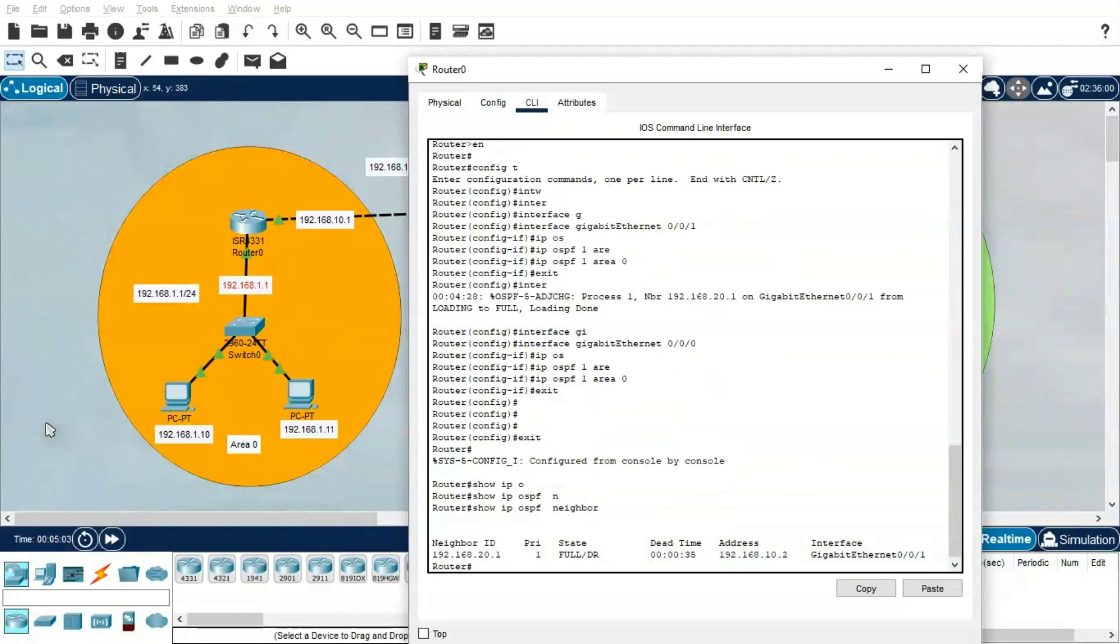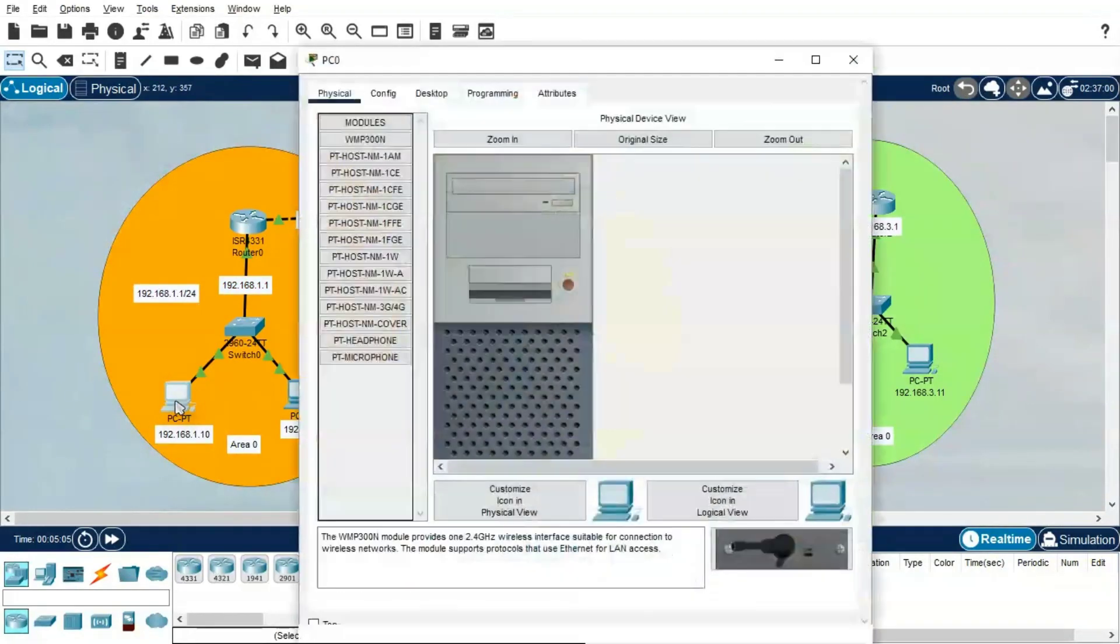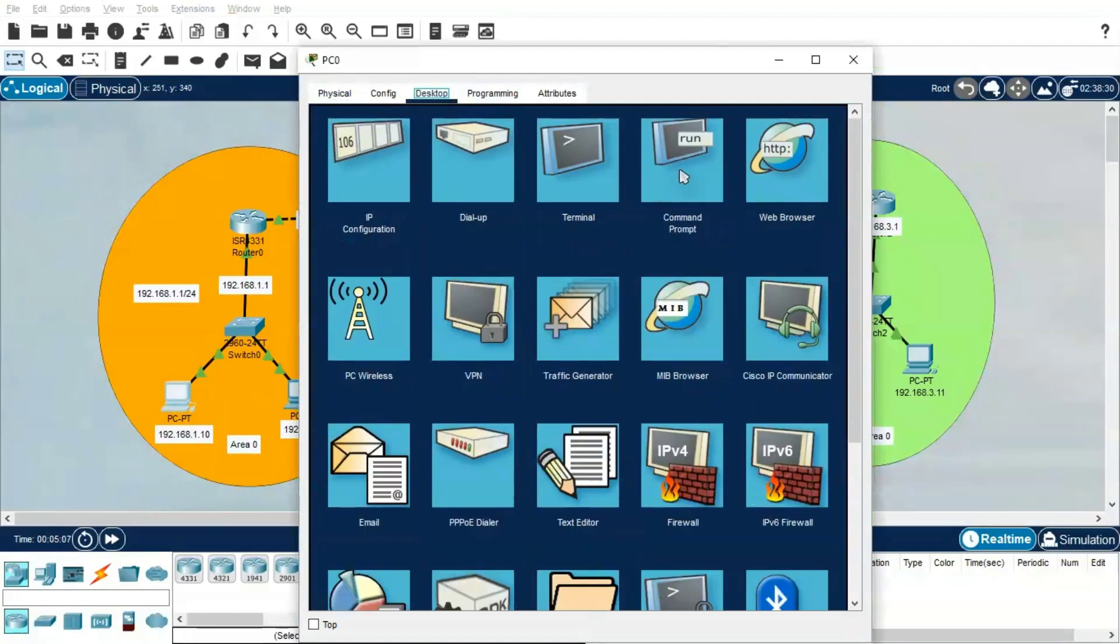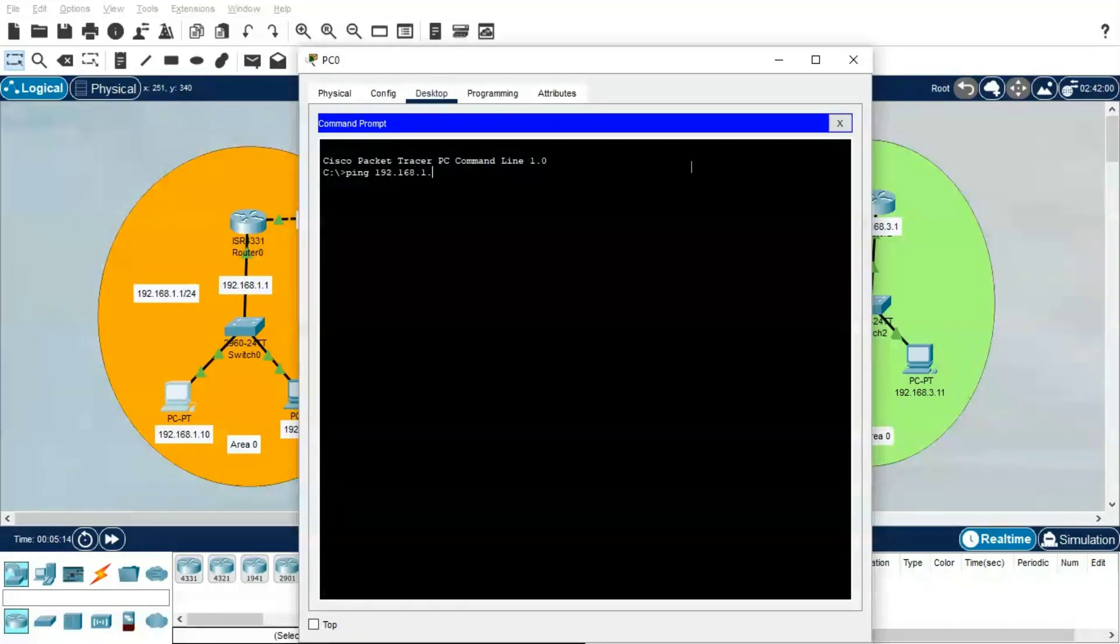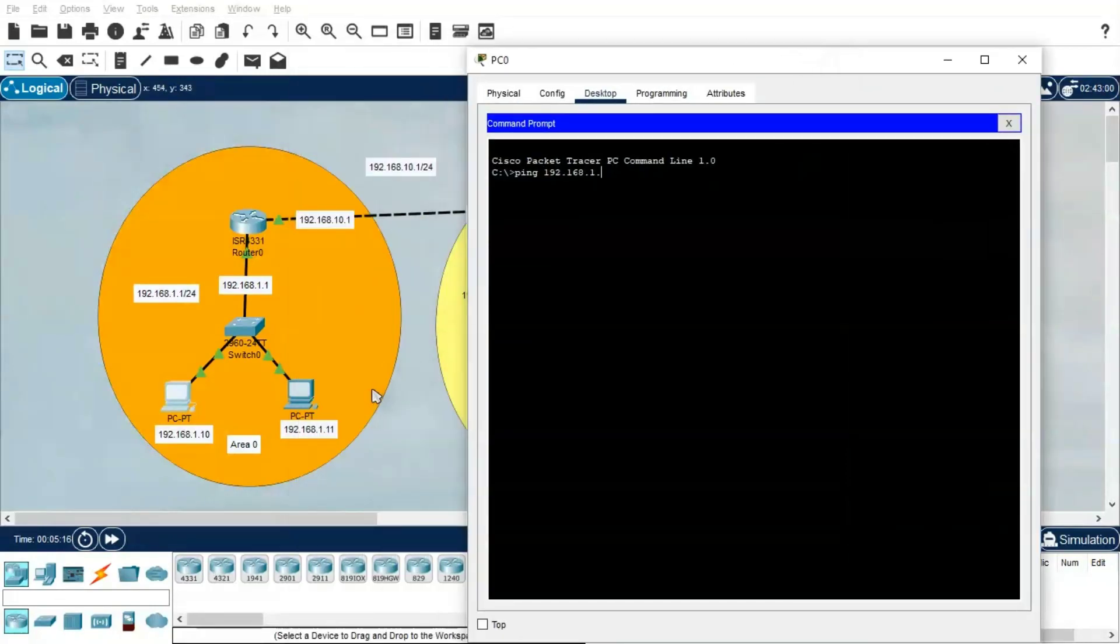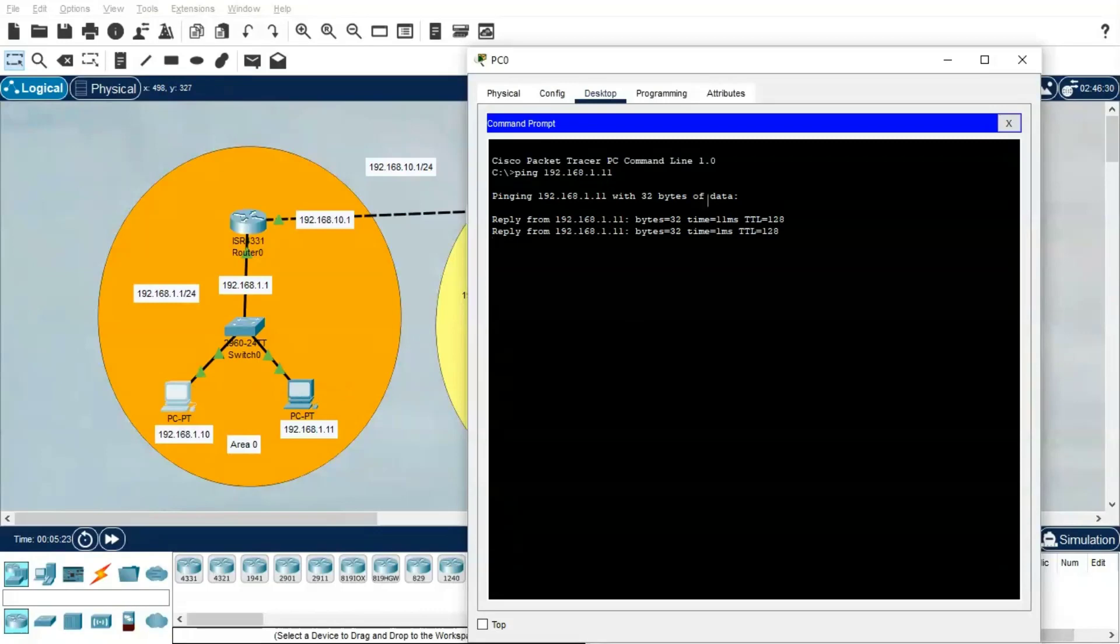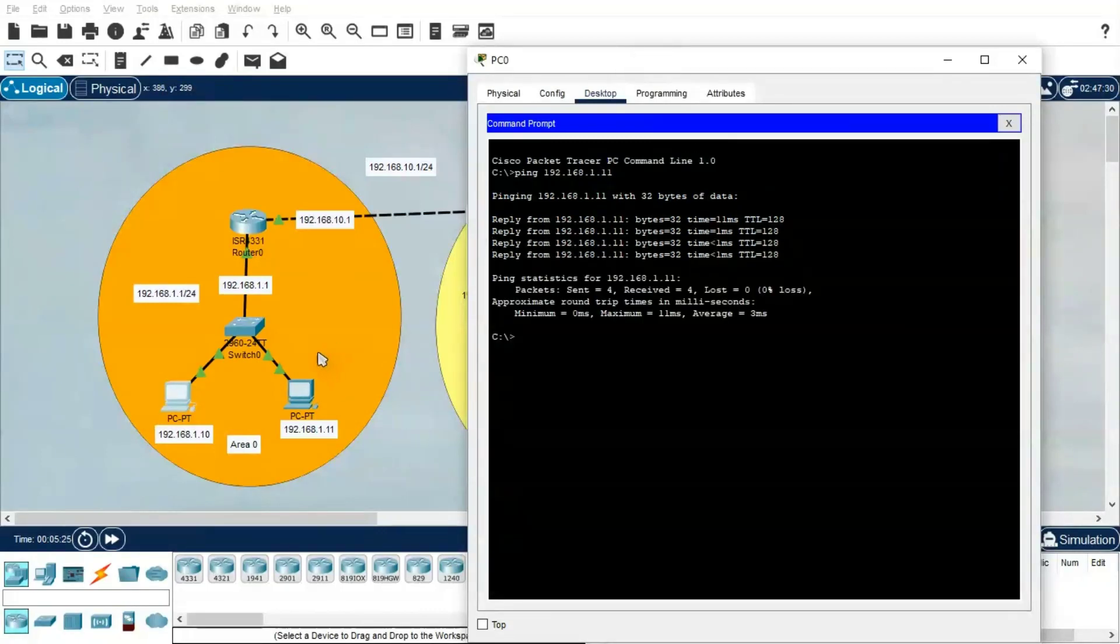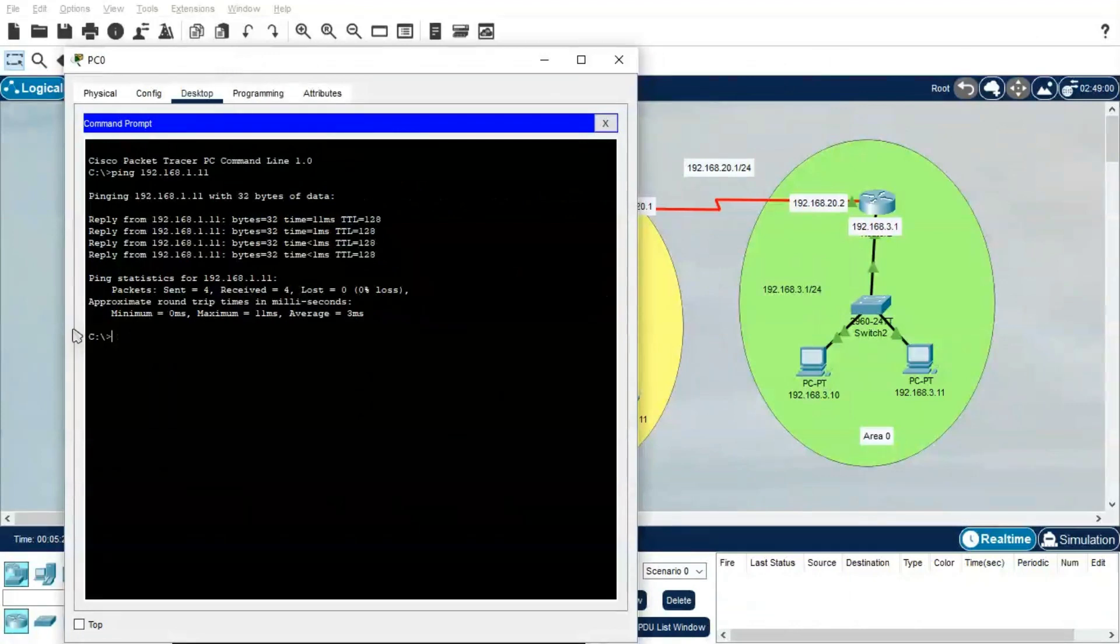We will quickly try to ping device to device. I'm going to ping 192.168.1.11, trying to ping the IP address from this PC to this PC. Then we will try to ping network to network. This is able to ping. From PC2, I'm going to ping 192.168.3.10.